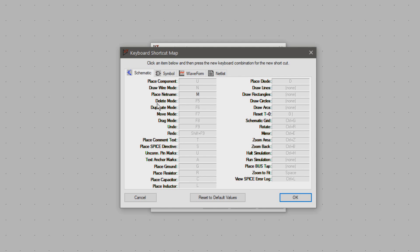Delete mode is something I don't bother with because the delete key does exactly the same. Same with the duplicate shortcut because Ctrl+C does that too. For moving and grabbing I usually don't use a shortcut.